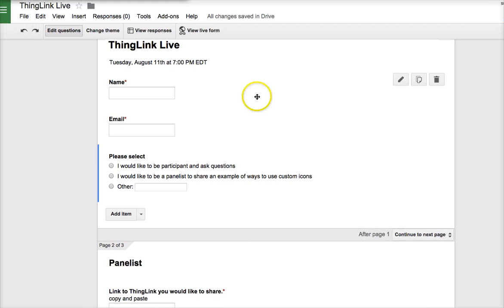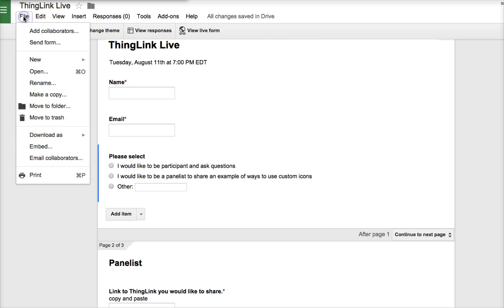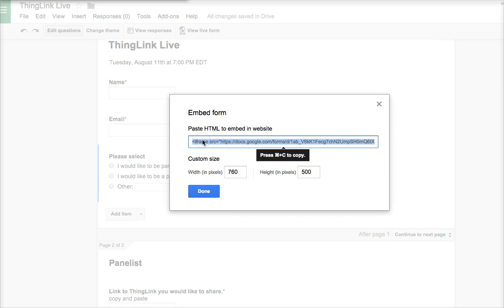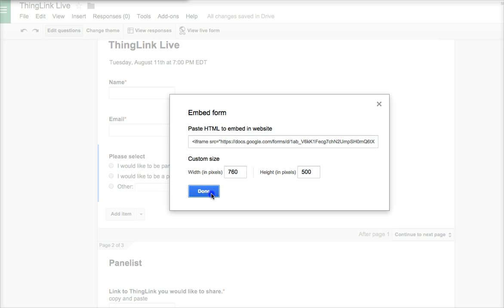Once the Google Form is complete, you want to go to the file menu right here and select embed. Then you'll see the HTML embed code right there. Just click in the box and copy it and say done.